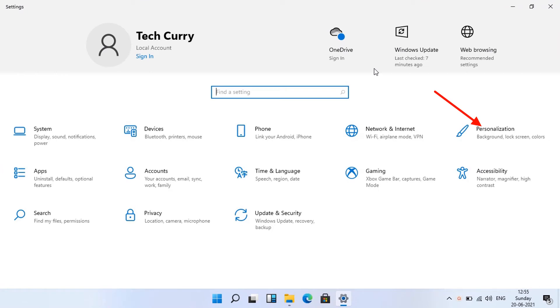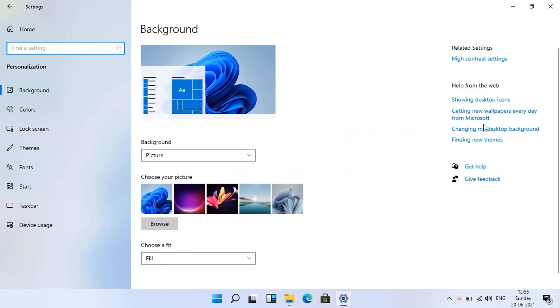In system settings click personalization. Click taskbar in personalization sub-menu.